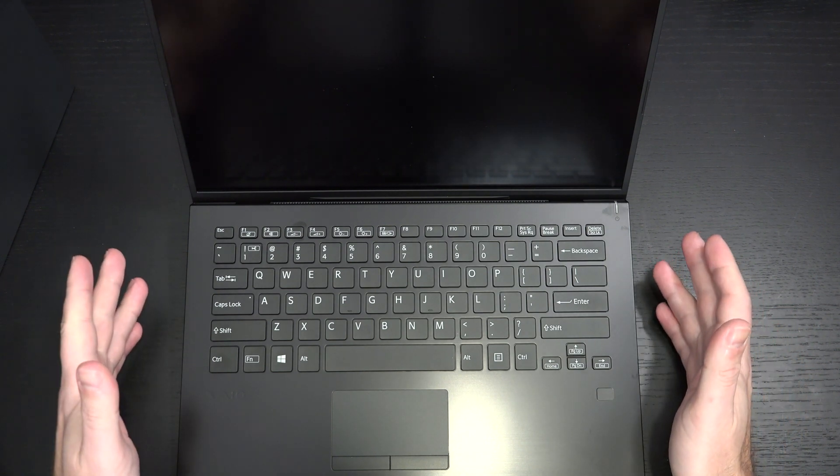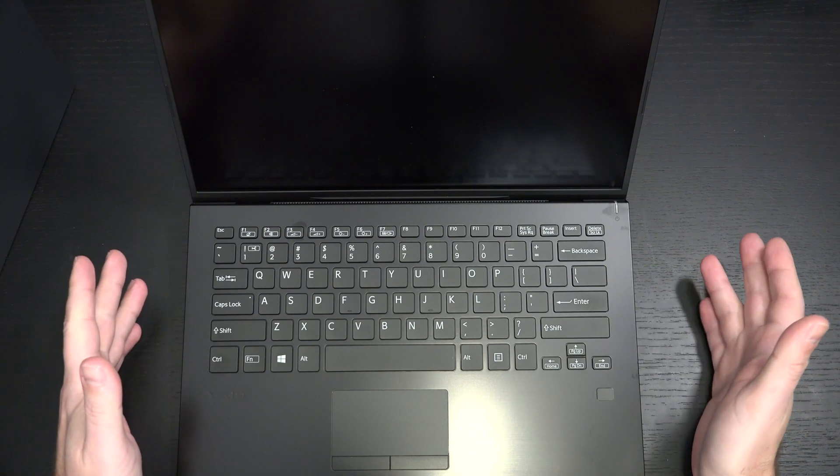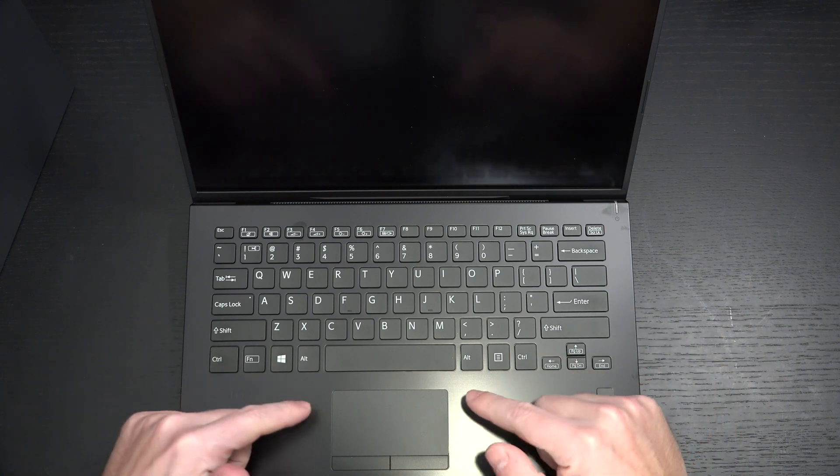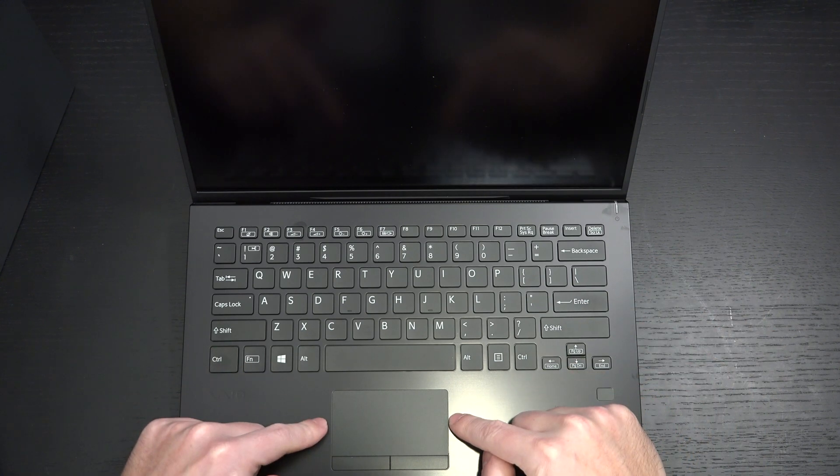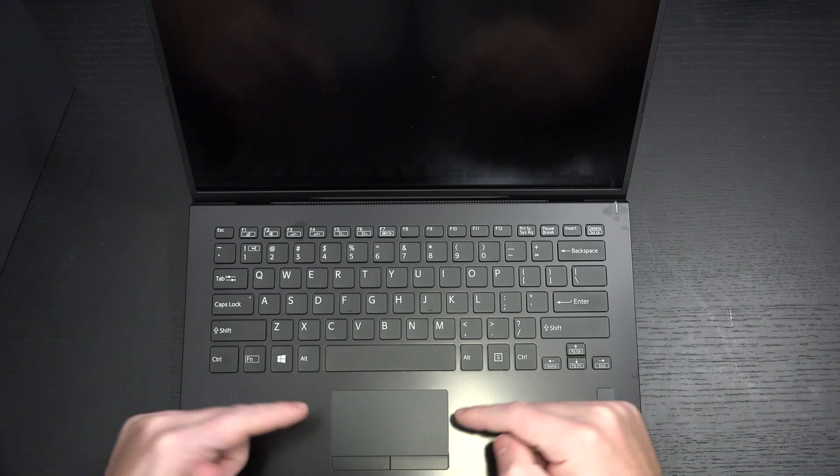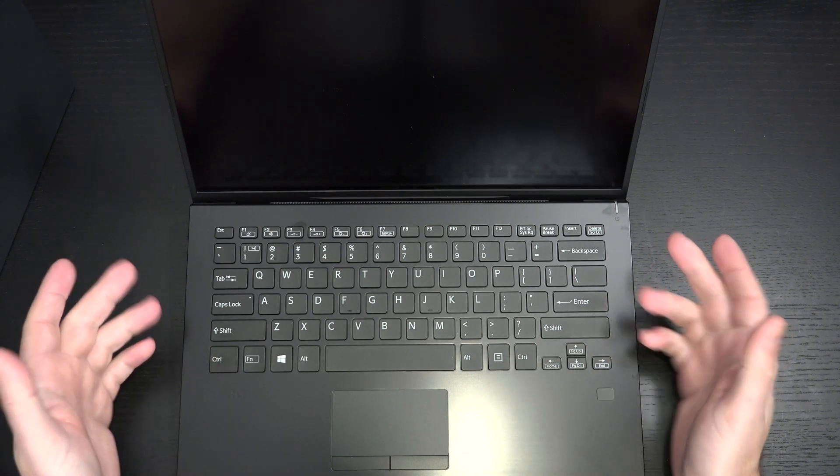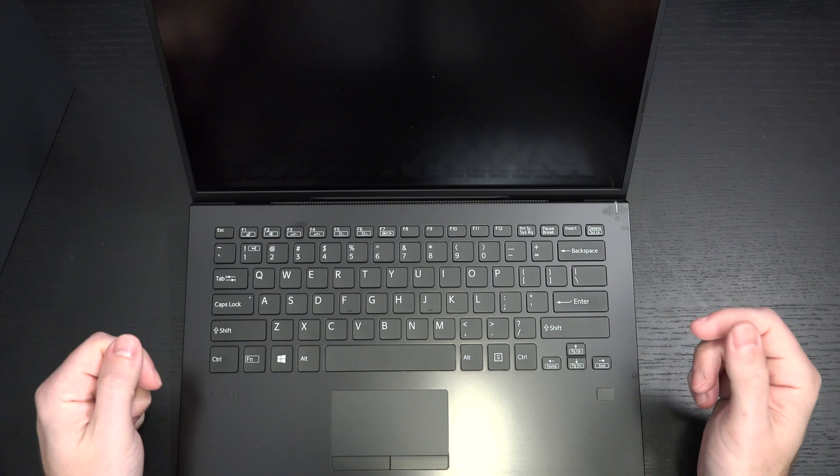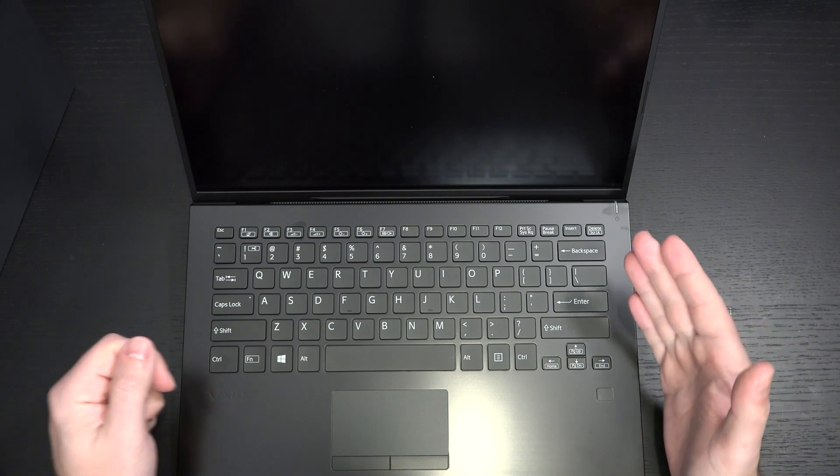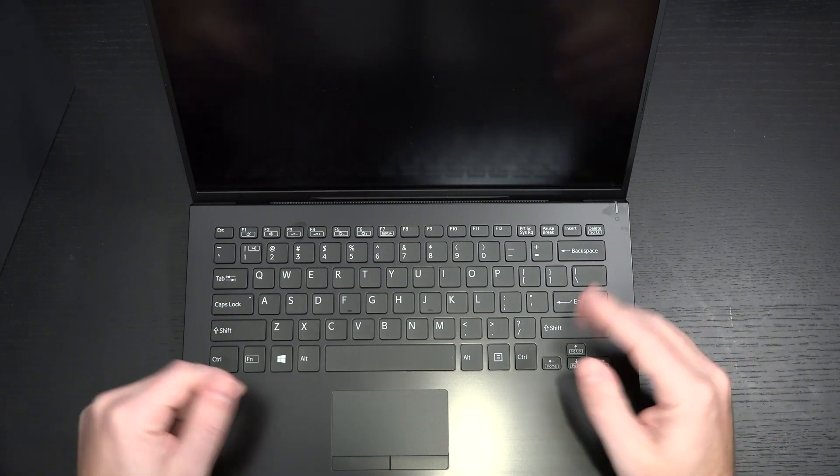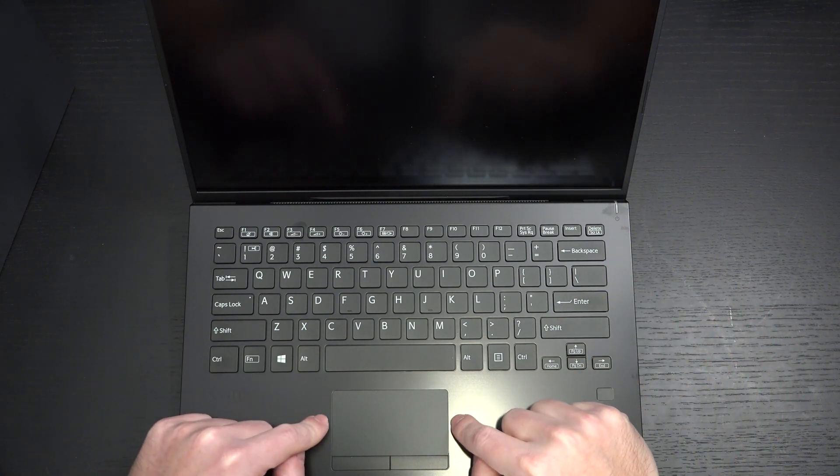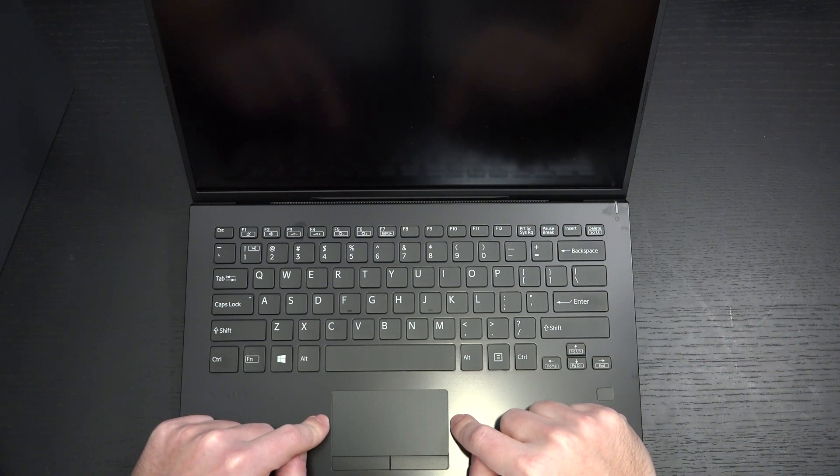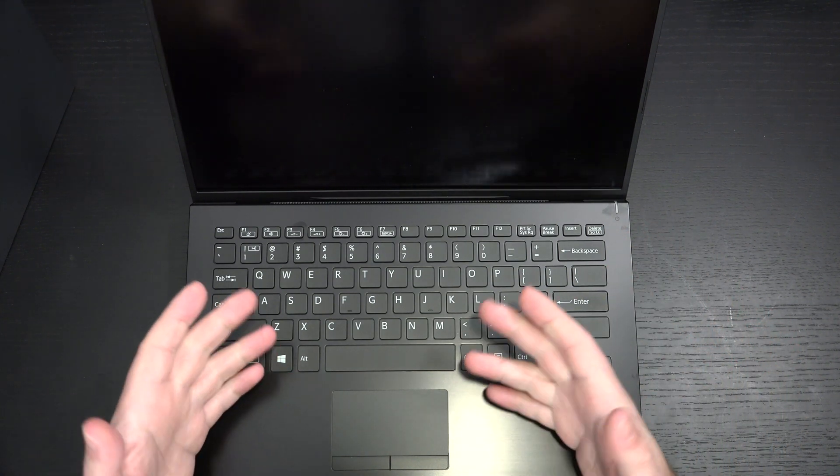Gaming is not going to be its forte. No Thunderbolt 3. A fairly small touchpad, to say the least. And I mentioned this in my SX-12 unboxing. I wish that VAIO would give us a touchscreen if they're going to keep the touchpad this small.